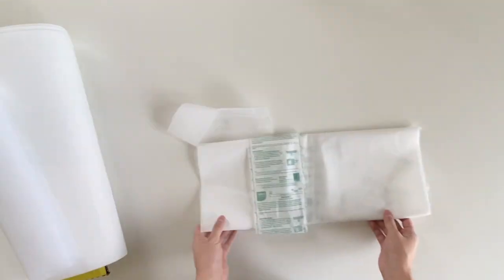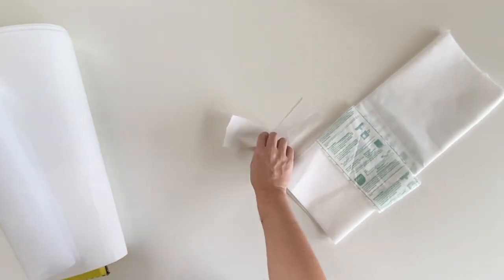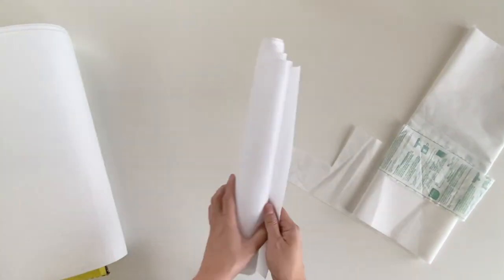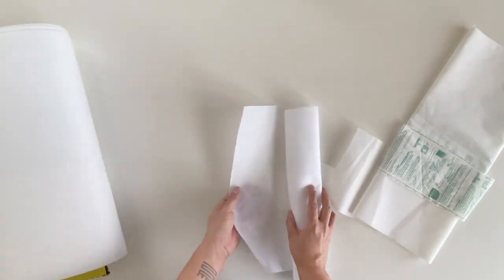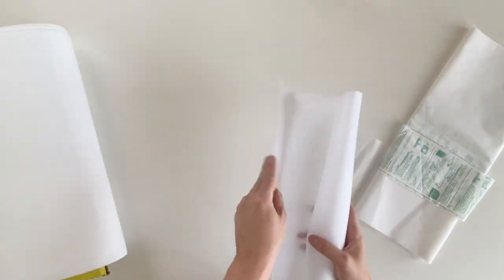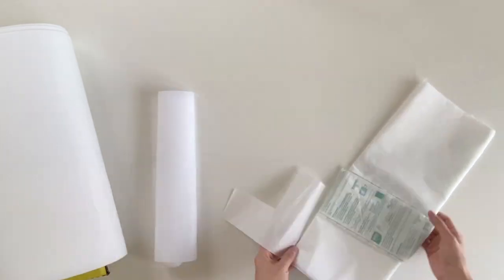For this project, you're going to need fusible interfacing. Here, I'm showing three types of interfacing: a light, medium, and ultra firm. I'd suggest not to go with the light, as it does not provide much structure.